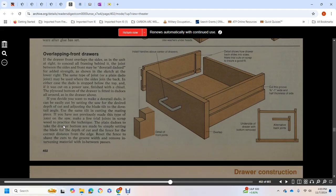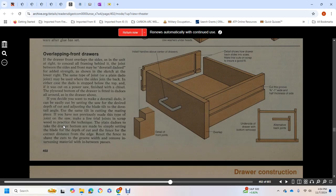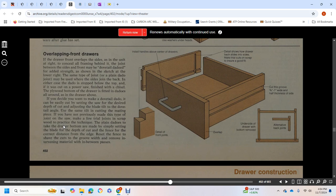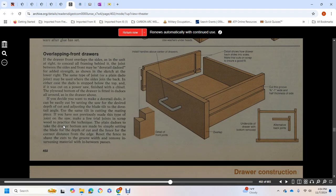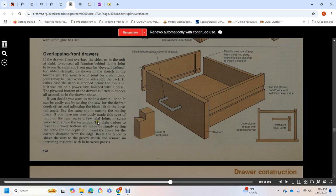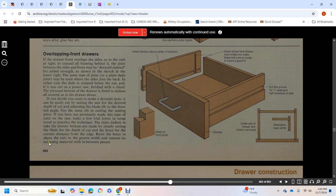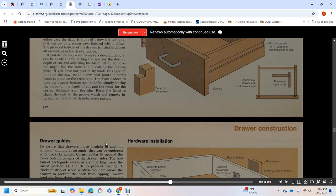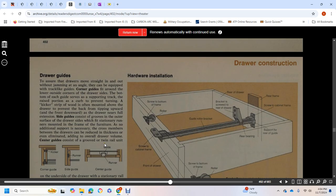If dadoes are made with power tools as shown at right, they conceal framing behind the joint between sides and front. Dovetail dadoes provide added strength as shown in the sketch at lower right. The same type of drawer with plain dado may be used for the side joint. In either case, the dadoes are stopped below the top. If cut on a power saw, finish with a chisel. The plywood bottom of the drawer is fitted in dadoes all around. If you decide you want to do a dovetail dado, it can be easily set with a saw at the desired depth of cut. Adjust the blade tilt to the dovetail angle. Use the same tilt for cutting the mating piece.